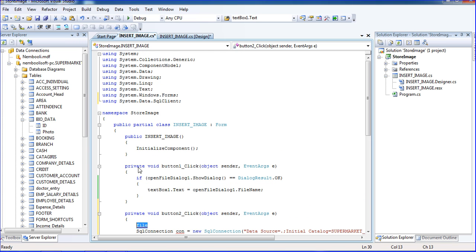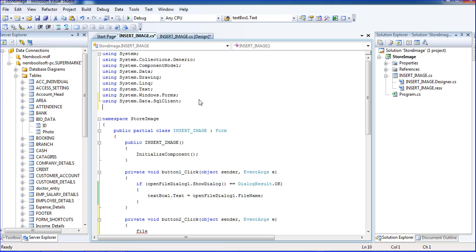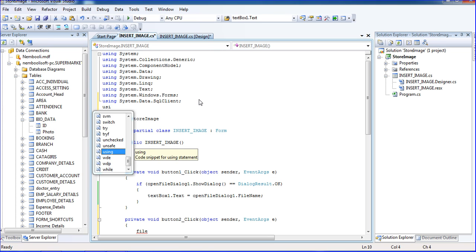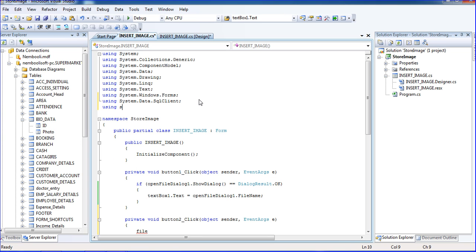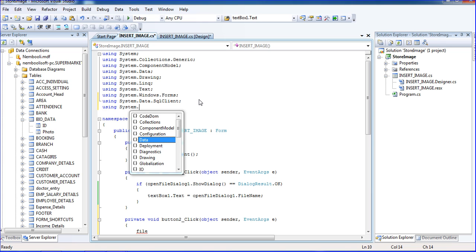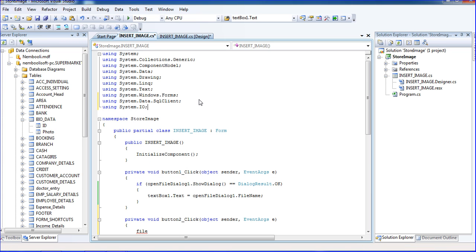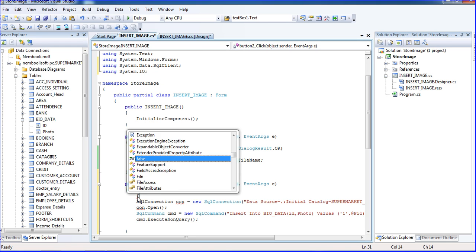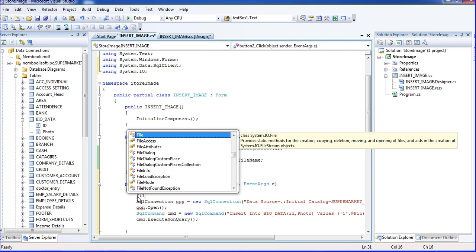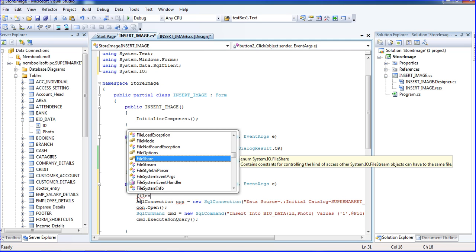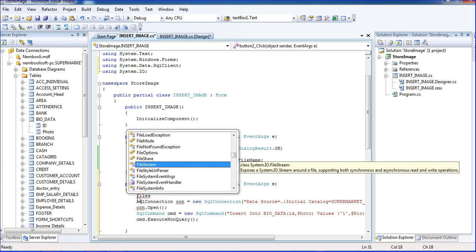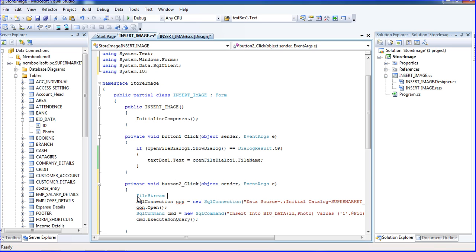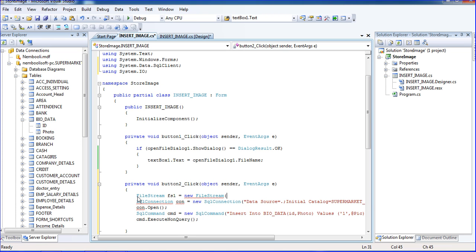You will see using, this is System.IO, input output. Okay, now I am using FileStream, just fs1, FileStream name equal to new FileStream. So FileStream, here I am passing the path of the image.